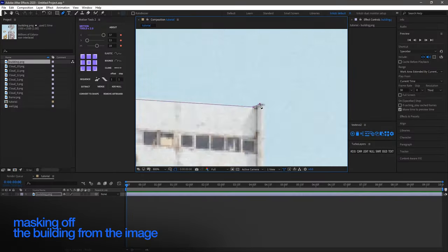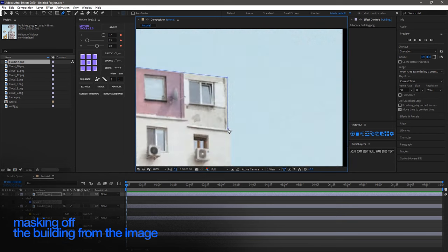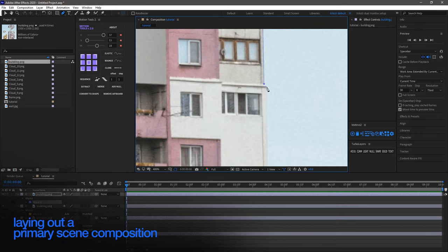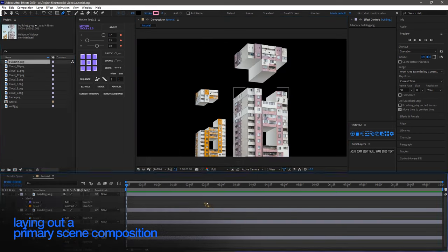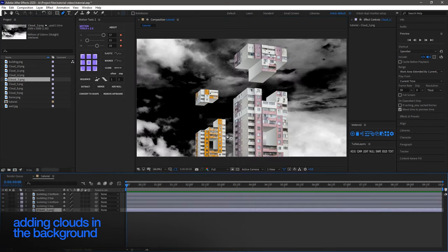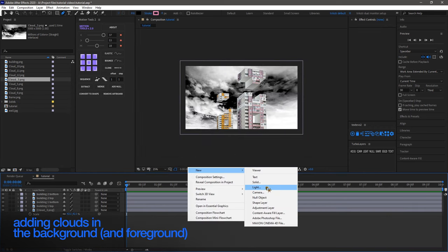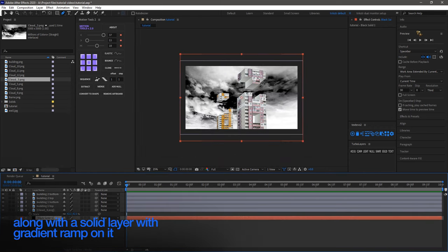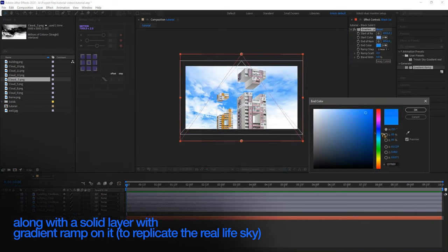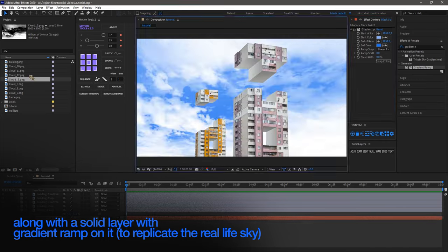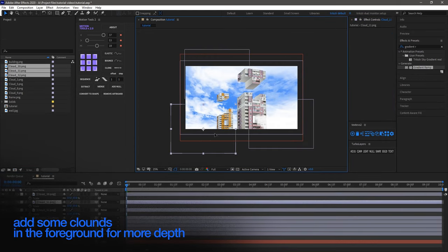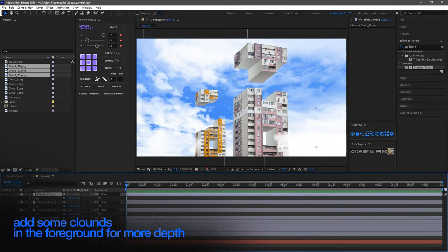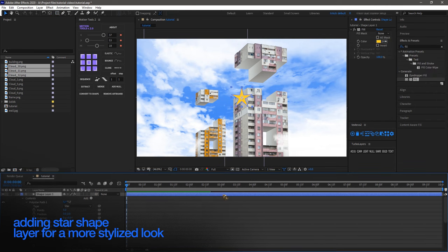Next up, we'll begin by masking out the buildings from the image and laying out a primary scene composition with our assets. I'll incorporate the clouds in the background and foreground along with a solid layer with gradient ramp on it to replicate the real life sky.